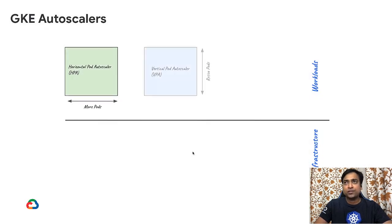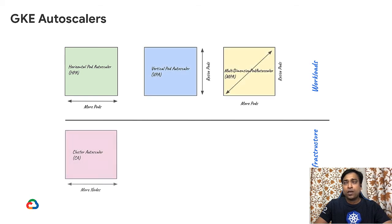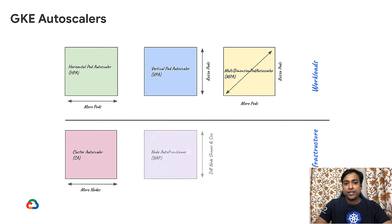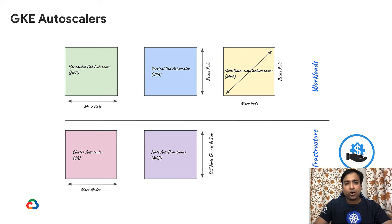Five autoscalers: HPA, VPA, MPA, CA and Node Autoscalers. The below two are infrastructure level autoscaling, node autoscalers, while the other ones are the pod or workload autoscalers.